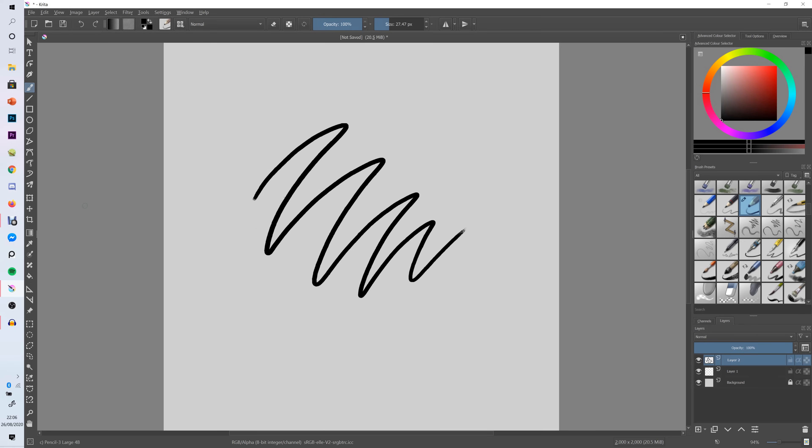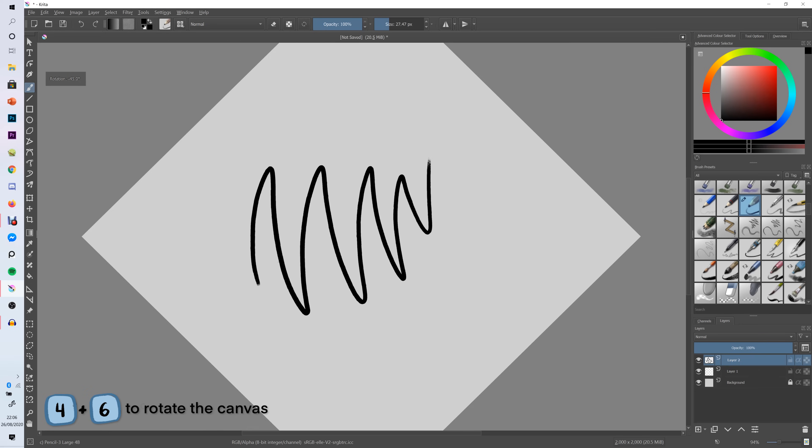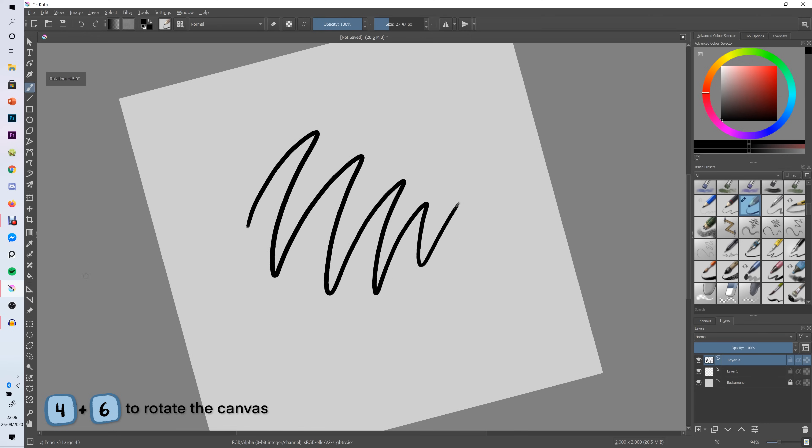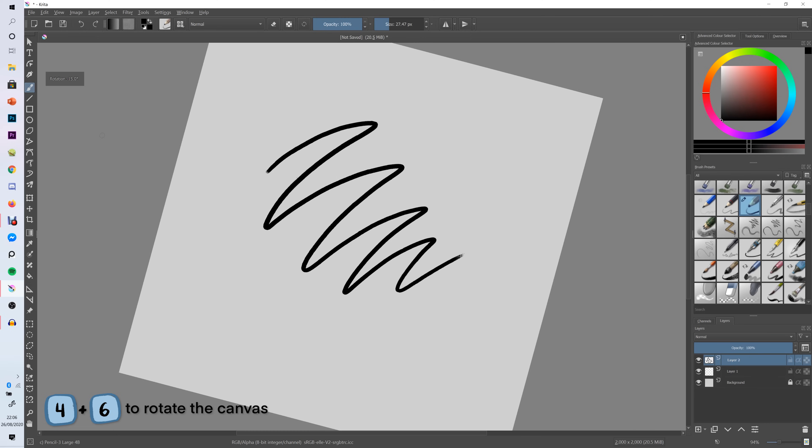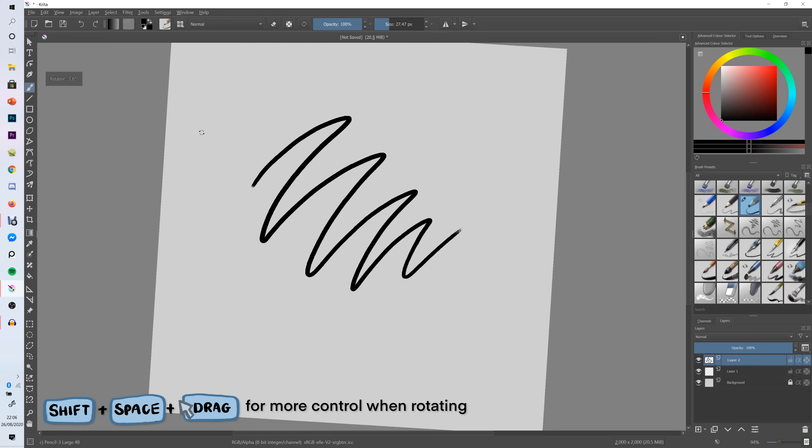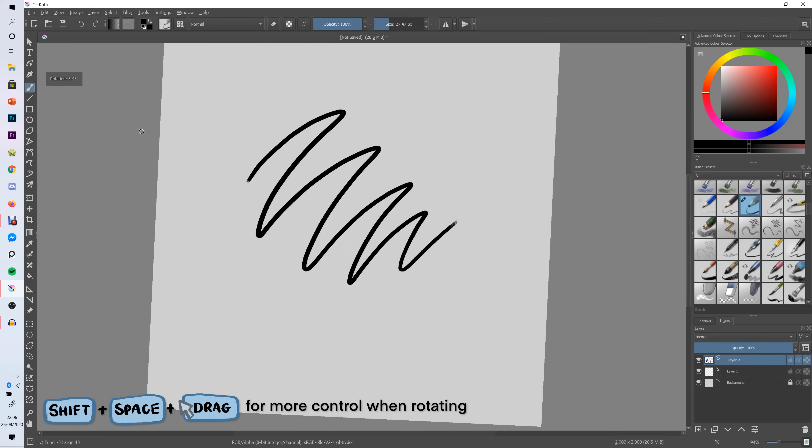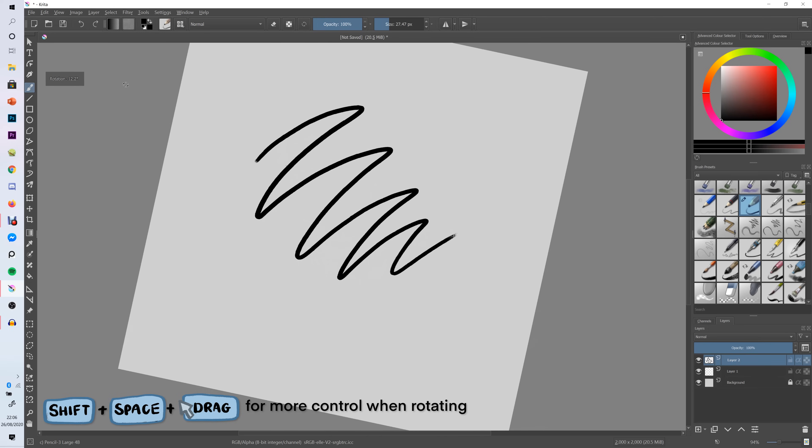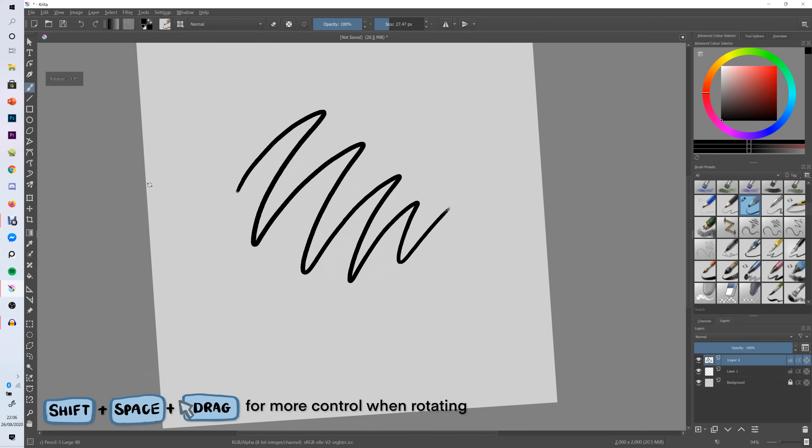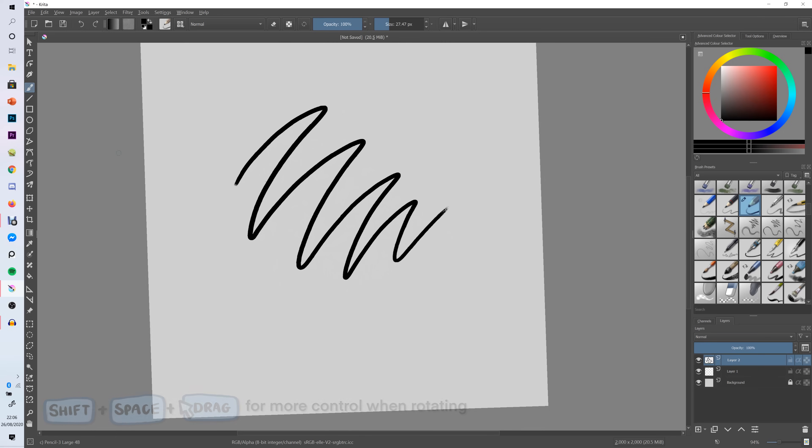Next shortcut that you might need to know is rotation. So you need to click four if you want to rotate this way and six if you want to rotate the other way. If you would like more control while rotating you can hold down shift and space and drag and that will give you way more control rather than rotating to just fixed points. So that's how you can rotate like that. And then if you want to reset the rotation back to zero all you have to do is click the five key.